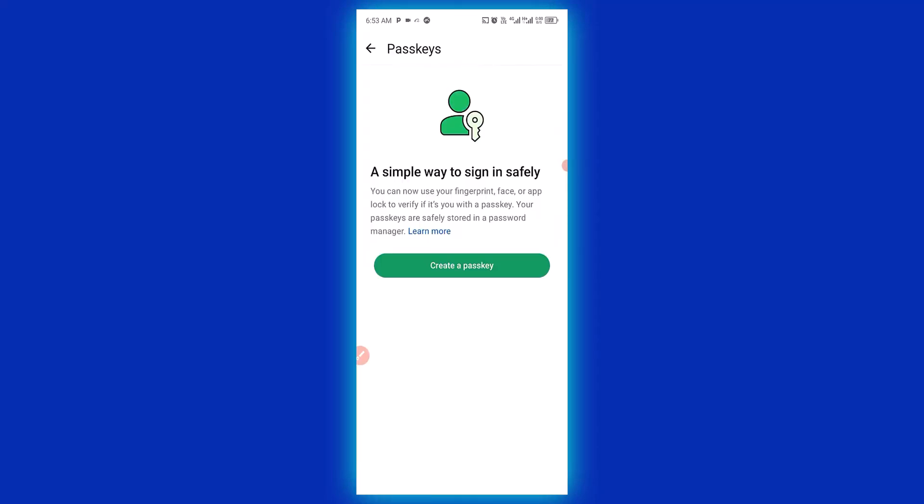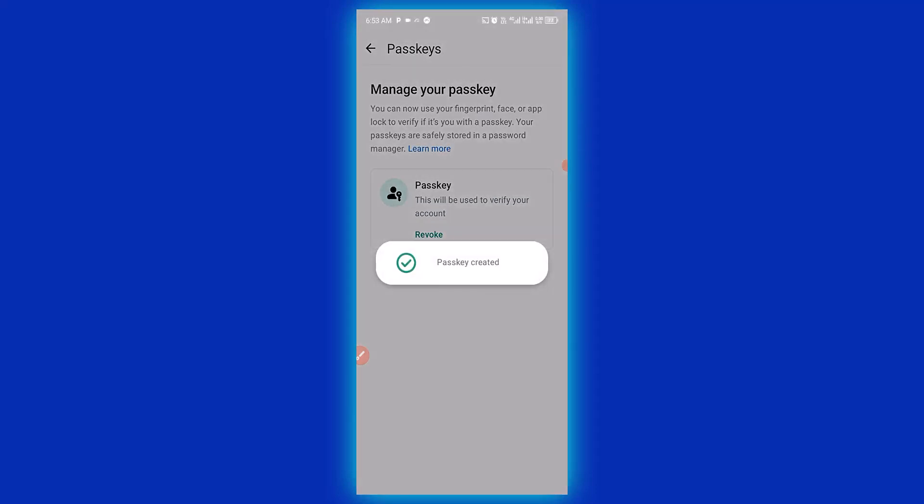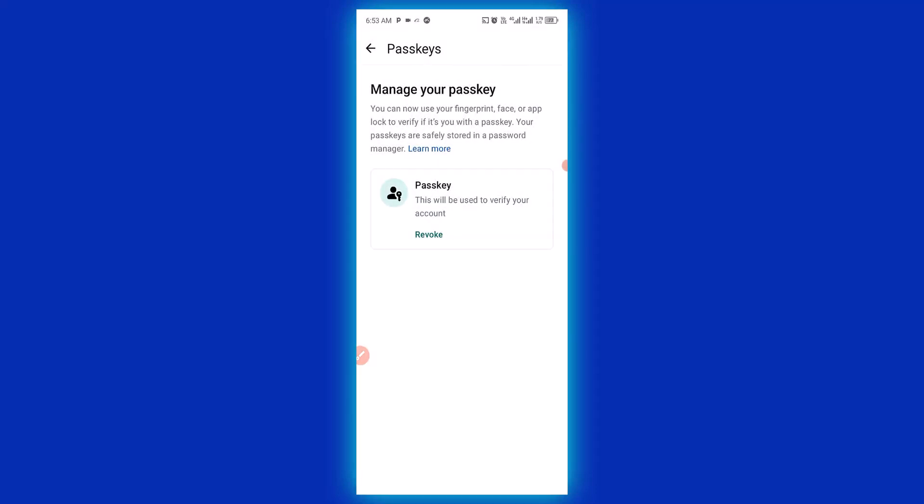Enter your pattern lock or your fingerprint. Passkey has been successfully created. You can now use your fingerprint, face, or app lock to verify if it is you with a passkey. Your passkey is safely stored in a password manager.